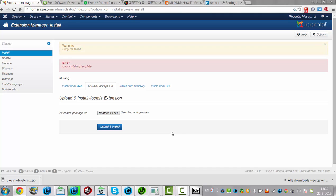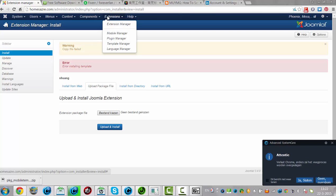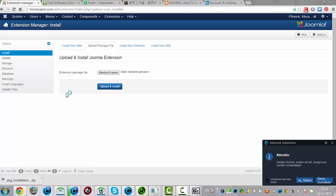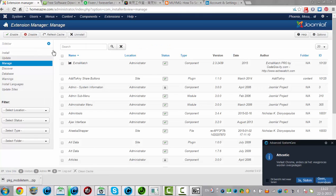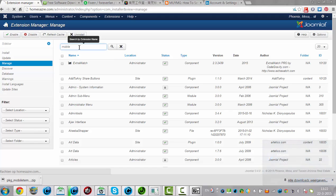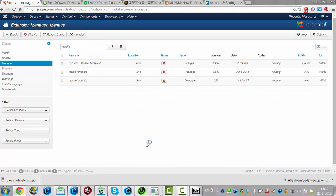In the extension manager I click Manage. I look for mobile — mobile template here. I did install a mobile template here. Let's see — plugin. It's all on the website.